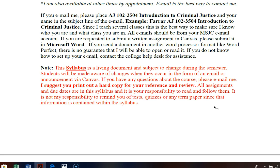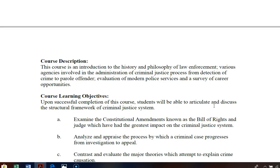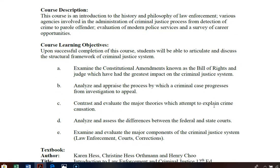Now, a little about the course itself. It's an introduction to the history and philosophy of law enforcement and the various agencies involved in the administration of the criminal justice process — from detection of crime, to patrol, to modern police services, and career opportunities. This course encompasses quite a few different subjects, and each chapter will have a different topic.